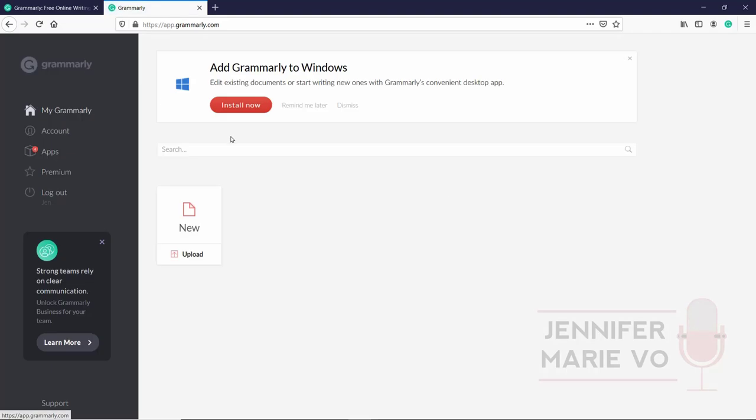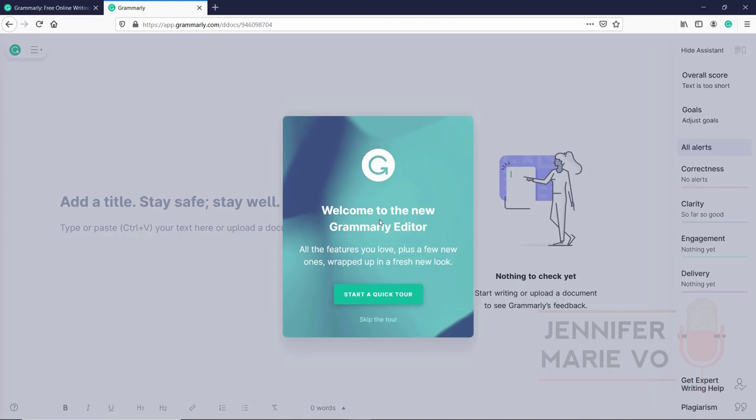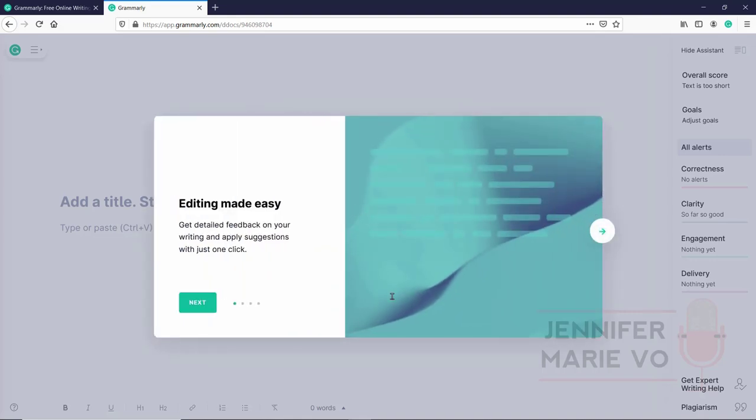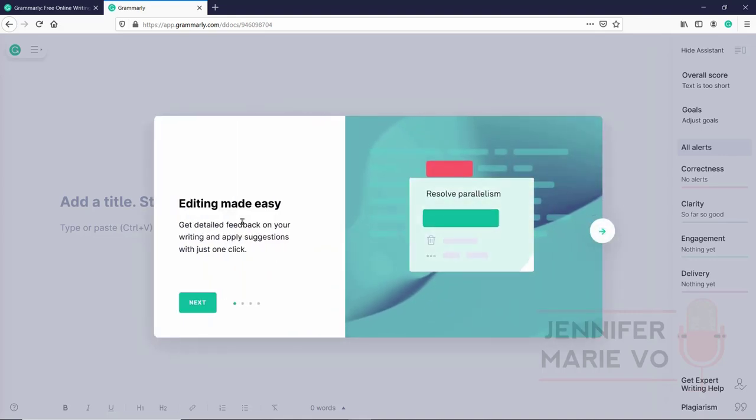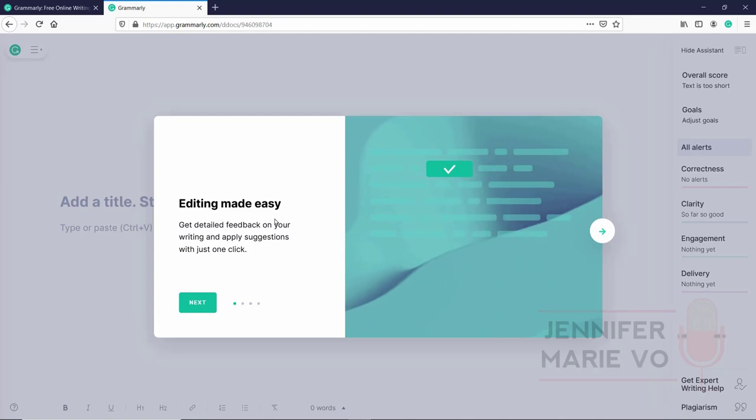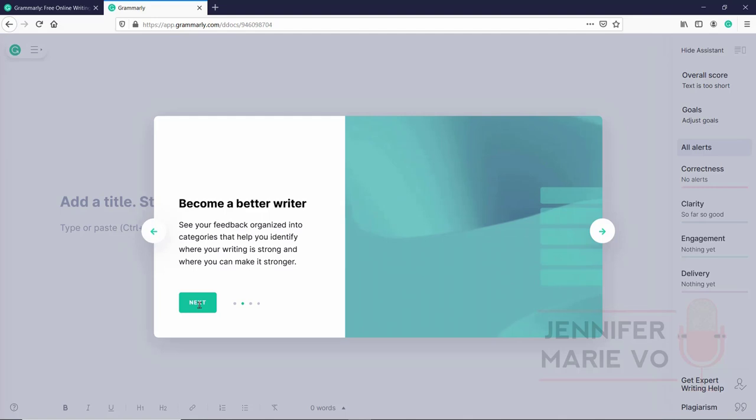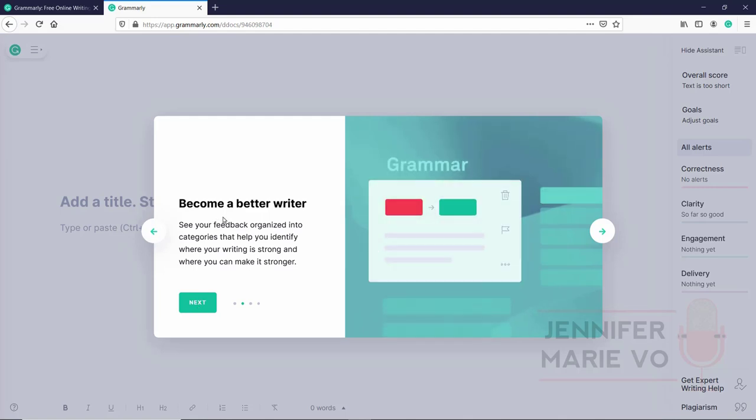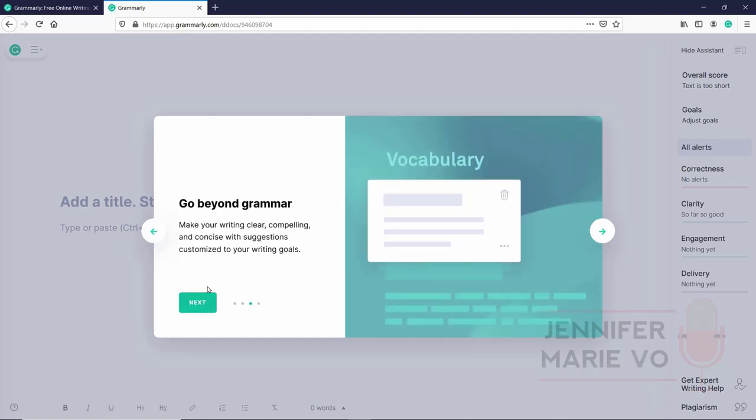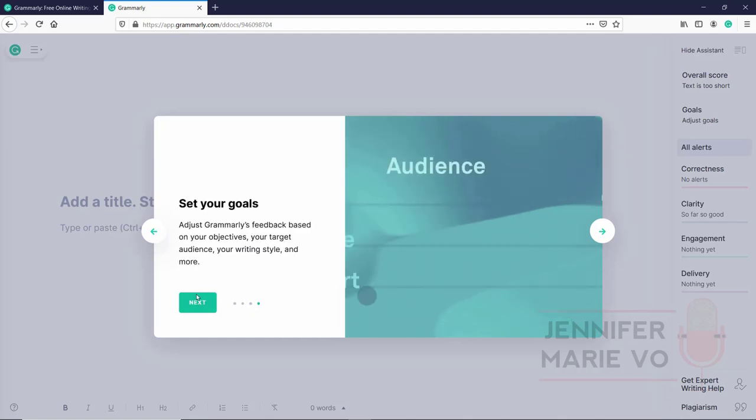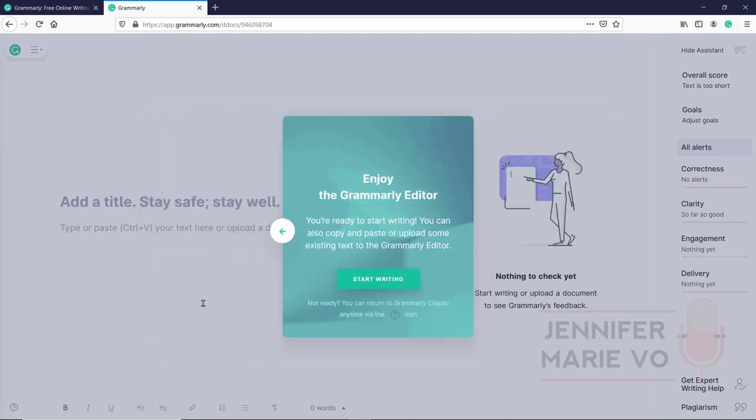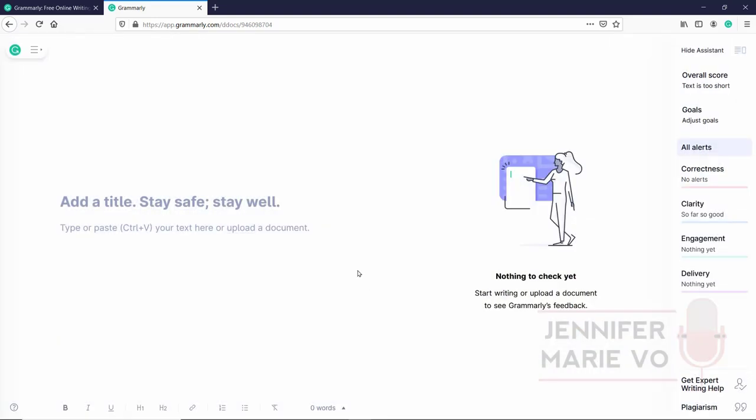So we're going to go back to my Grammarly. And what we're going to do is click on new. So this is the new Grammarly editor, start a quick tour tells you editing made easy, get detailed feedback on your writing and apply suggestions with just one click, become a better writer, go beyond grammar, set your goals. And we're going to click start writing.